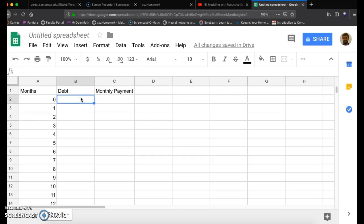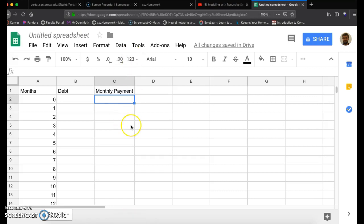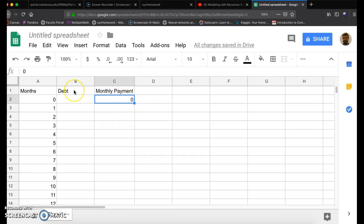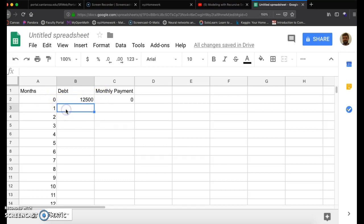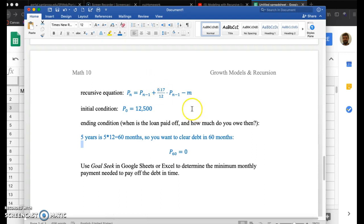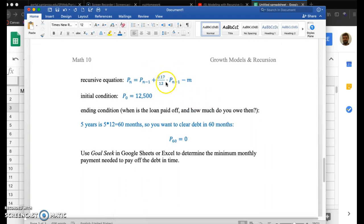The goal here is to figure out what the monthly payment is. I have no idea what the monthly payment is, so I'm just going to type zero. This actually doesn't matter. I'm going to plug in zero because we don't really know what the payment is. Let's go into the debt. We start off with $12,500 in debt. That's P sub zero. And now I need to enter in this recursive sequence.